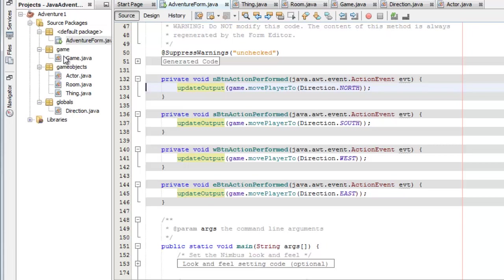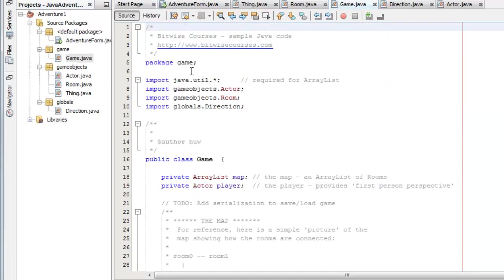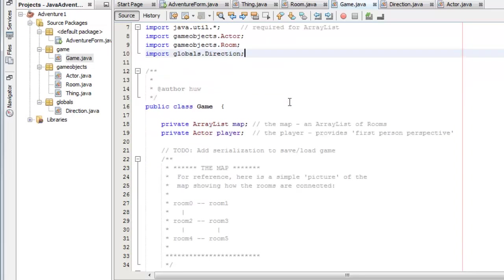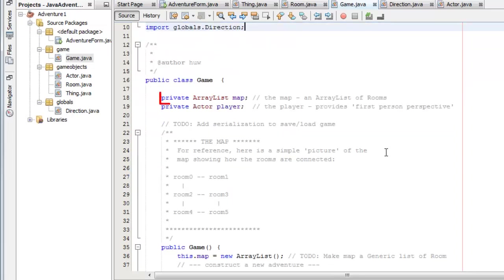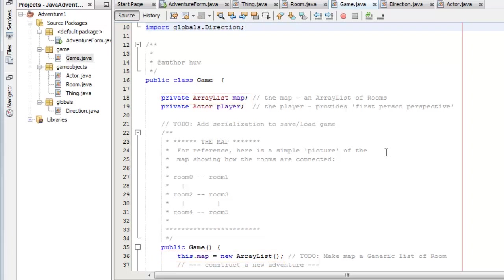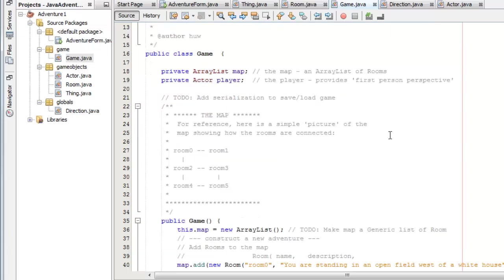Now let's look in the game class which is in the game package. This is where the game starts. It just creates an array list to hold the map. This is not really the best solution. I look at other alternatives later on. But it's simple. It's simple to get started. It's a simple array list of rooms, room objects.